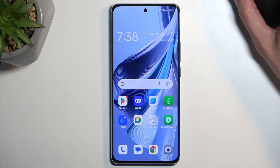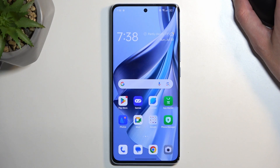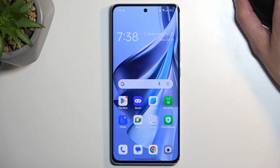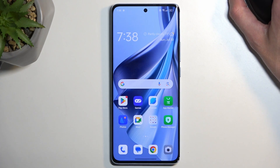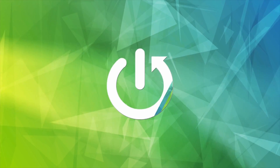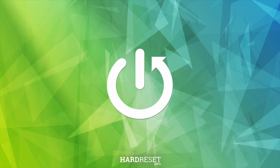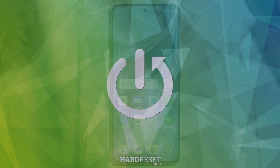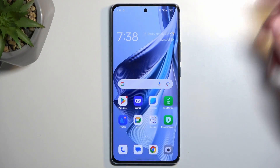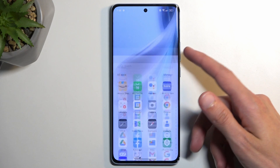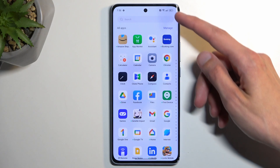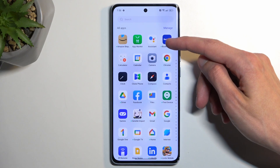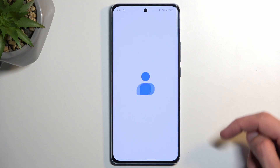Welcome. In front of me is the Oppo Reno10 and today I will show you how you can import your contacts from the SIM card to the phone. To get started we're gonna open up our contacts application right over here.